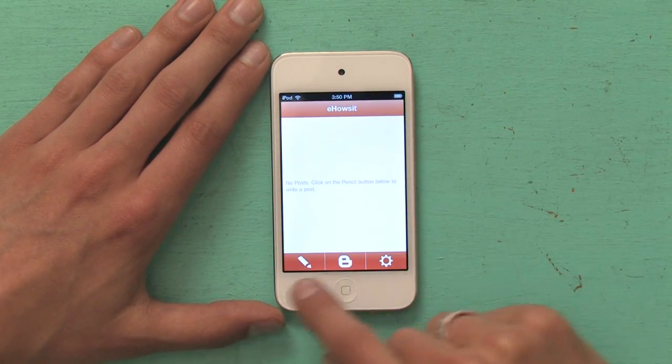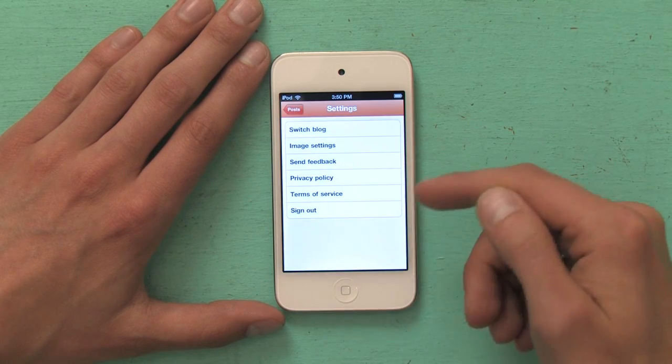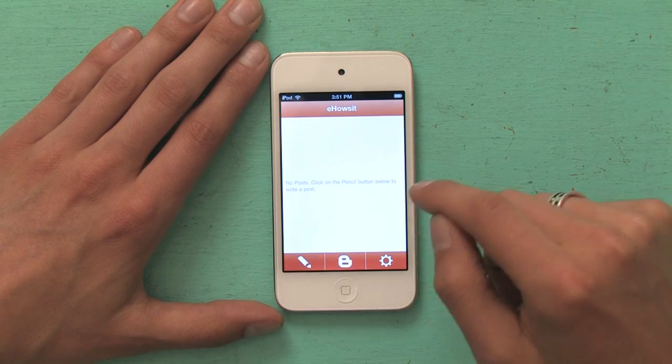And three options down at the bottom. Settings, which give you control over which blog, the size of your images when you upload them. You can send feedback, check out the Privacy Policy Service, stuff like that. But the most important button is on the left-hand side — it's the one that looks like a pencil. So tap that.